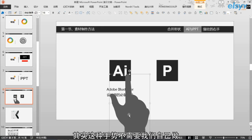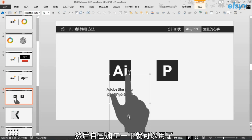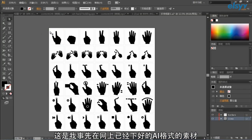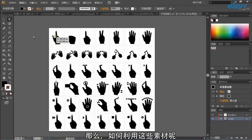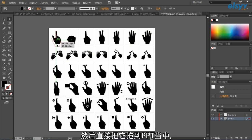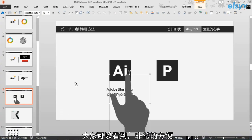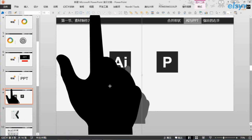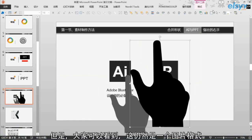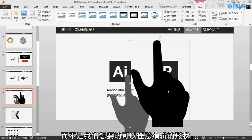好，那这个关键就是制作出这个手势。其实这种手势不需要我们自己做，只需要在网上下载一些手势的素材，然后自己加工一下就可以了。这是我事先在网上下载好的AI格式的素材。我们可以选择我们所需要的手势，然后直接把它拖到PPT当中。大家可以看到，非常的方便。这个手势就可以用了，但是大家可以看到，这仍然是一个图片格式，而不是我们想要的可以任意编辑的形状。